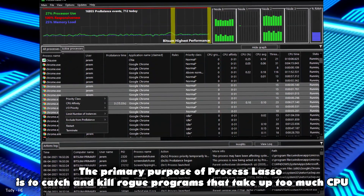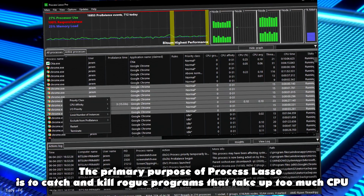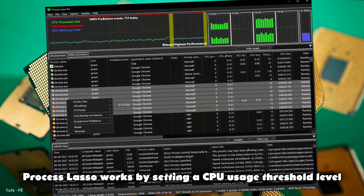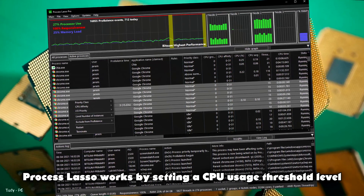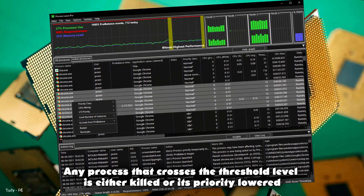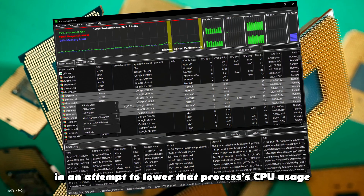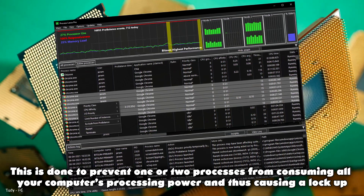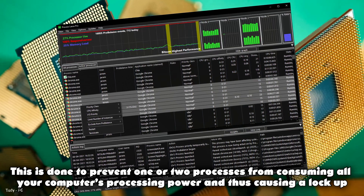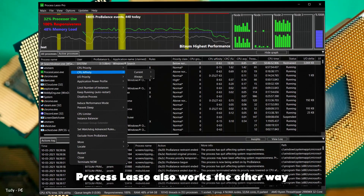The primary purpose of Process Lasso is to catch and kill rogue programs that take up too much CPU. In its most basic form, Process Lasso works by setting a CPU usage threshold level. Any process that crosses the threshold level is either killed or its priority lowered in an attempt to lower that process's CPU usage. This is done to prevent one or two processes from consuming all your computer's processing power and thus causing a lockup.